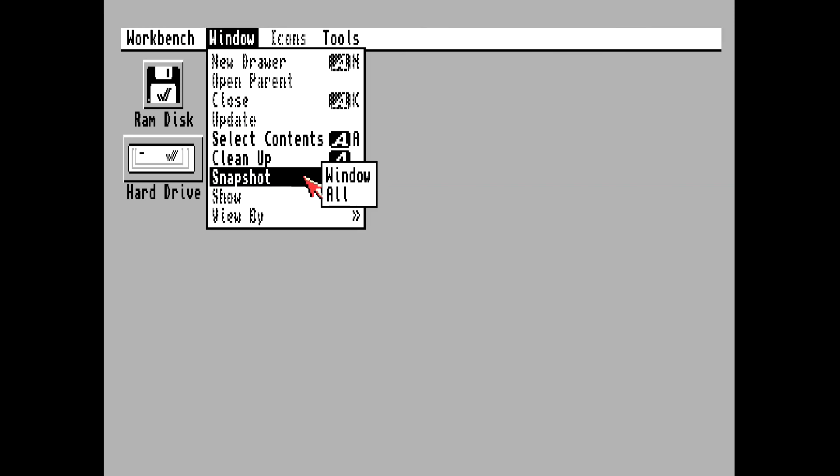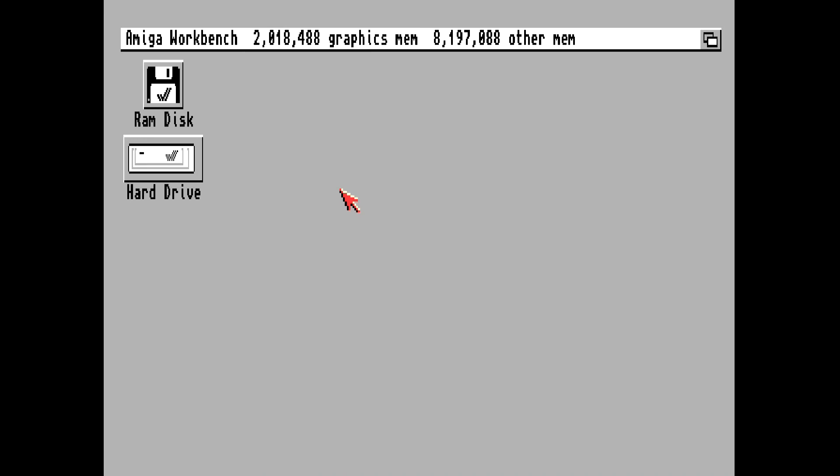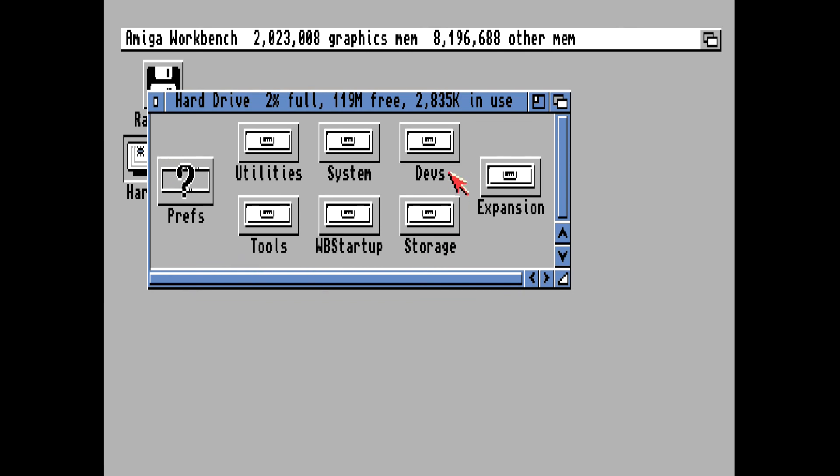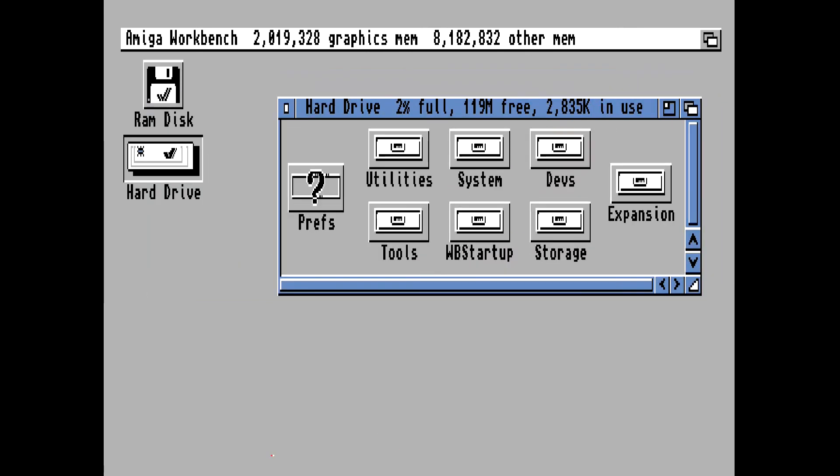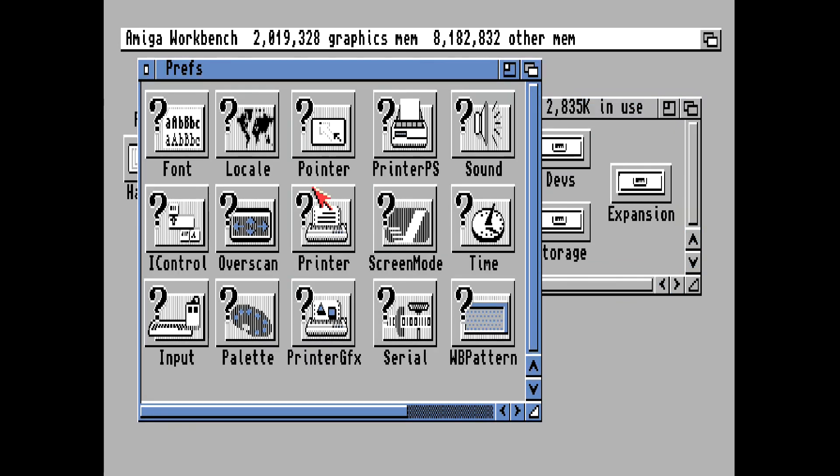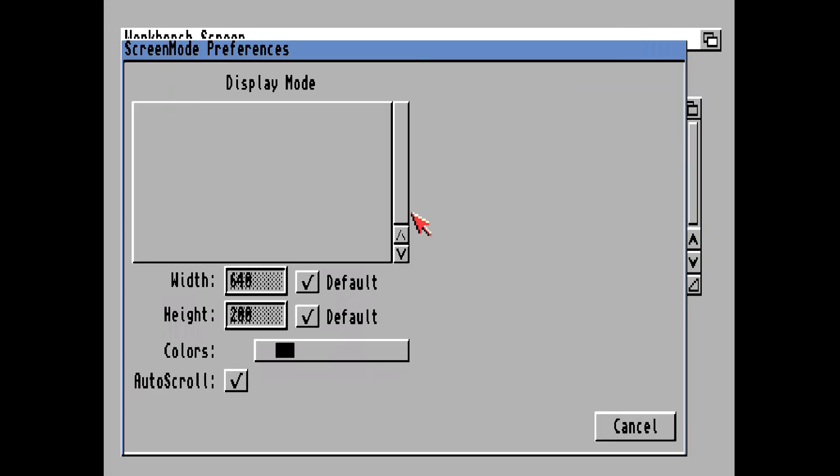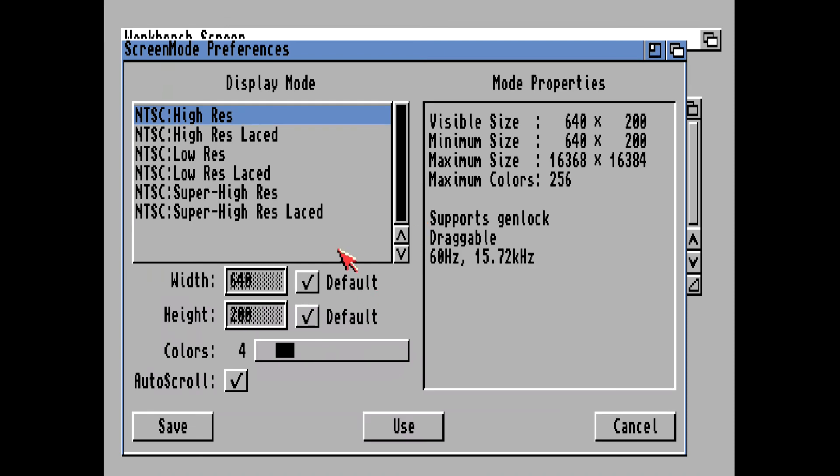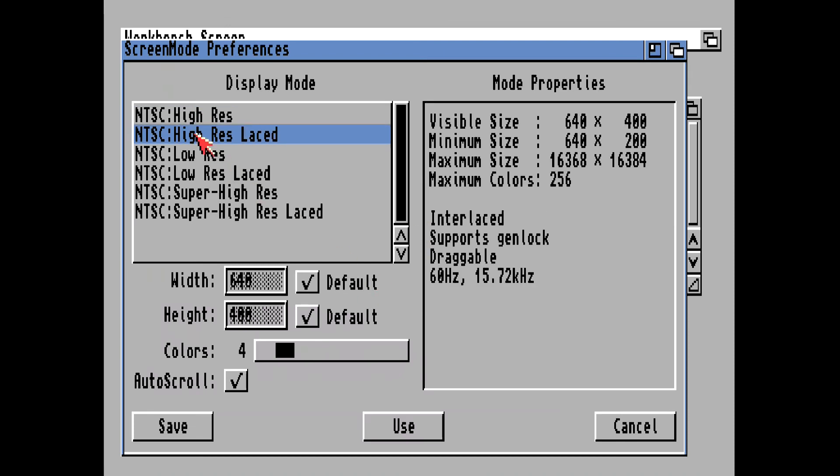Alright, the next thing we want to do is go to our Prefs drawer and go to Screen Mode. We want to select NTSC High-Res Laced and adjust this all the way up to 256 colors.